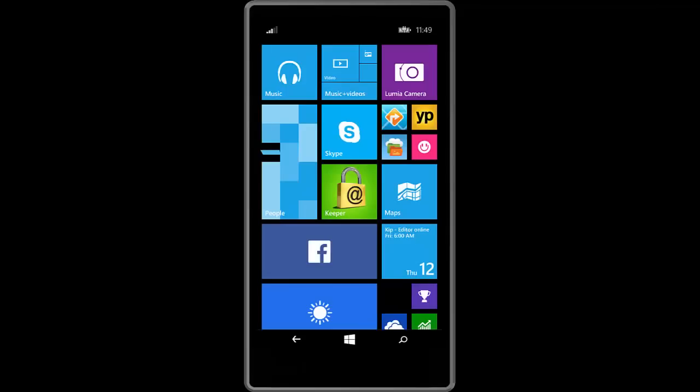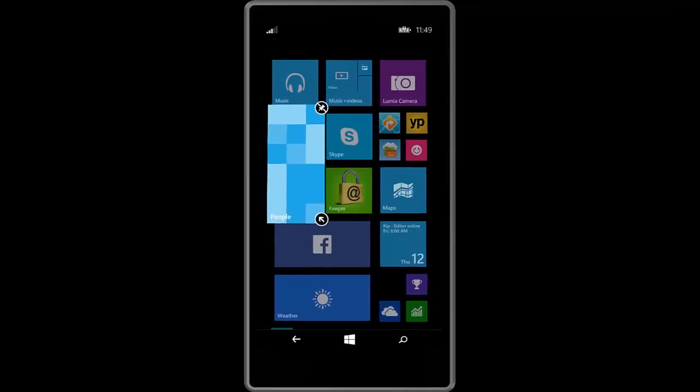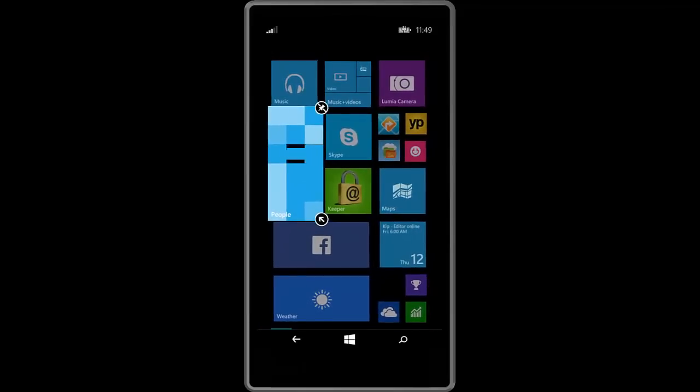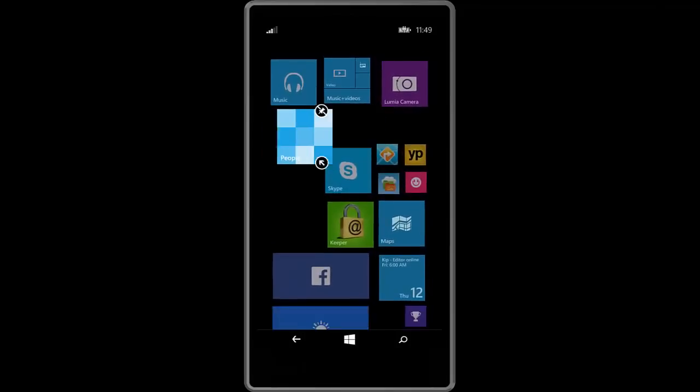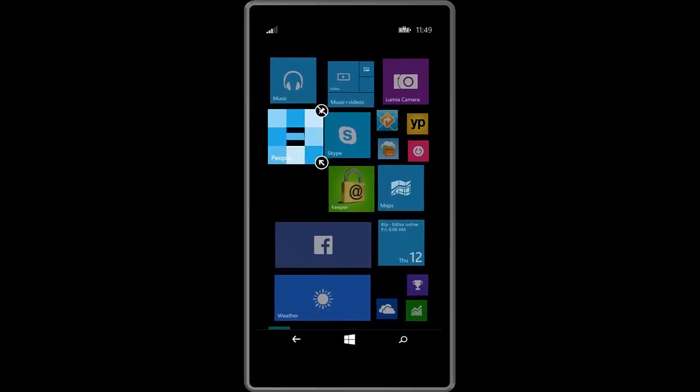Hey there guys, Zach here from WinBeta and welcome back to another video. Now today we're taking a first look at the Windows 10 technical preview for phones.